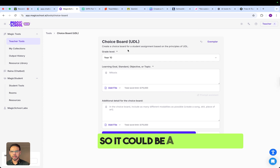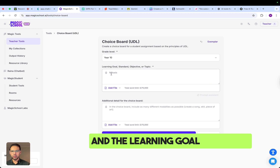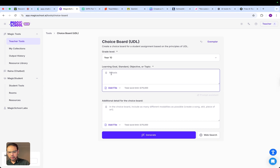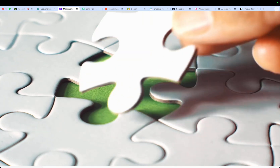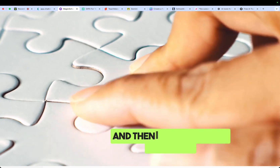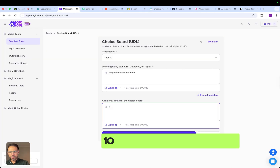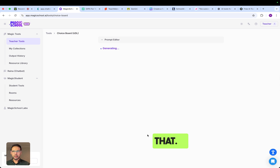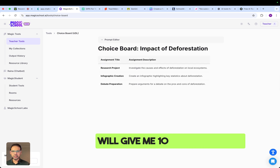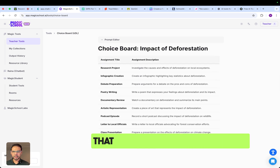For example, for a Year 10 class, you set the learning goal and request around 10 questions. When you generate that, it will give you 10 different tasks that students can choose from.